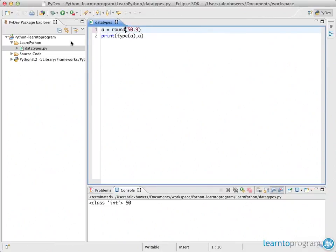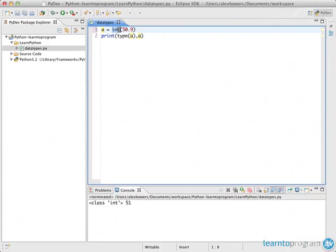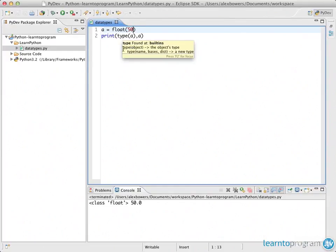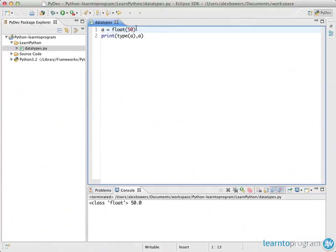If you wanted proper rounding you'd use the round() function, which would convert 50.9 to 51 because it's closer to 51 than 50. There are math functions available which we'll cover later. Because you can typecast to integer, you can also typecast to float — if you have 50.9 it stays at 50.9, and if you have just 50 it becomes 50.0. This lets you control the way in which the application runs.